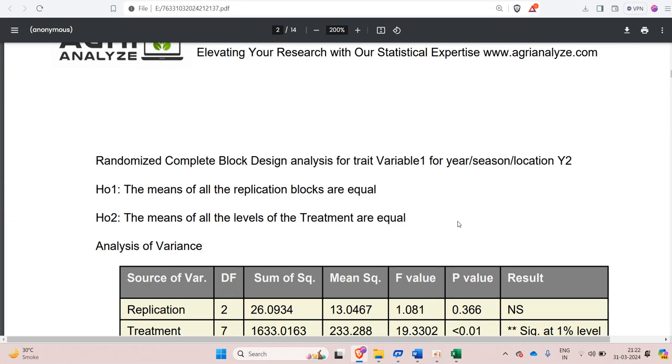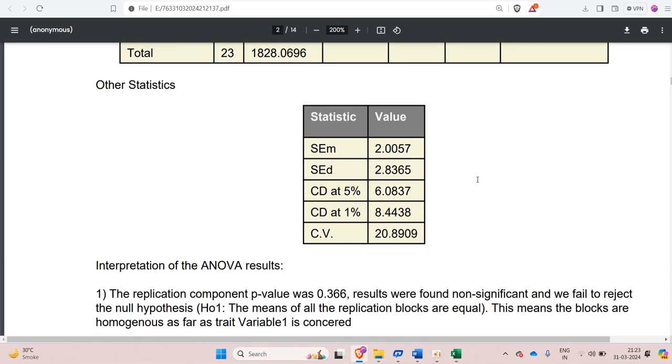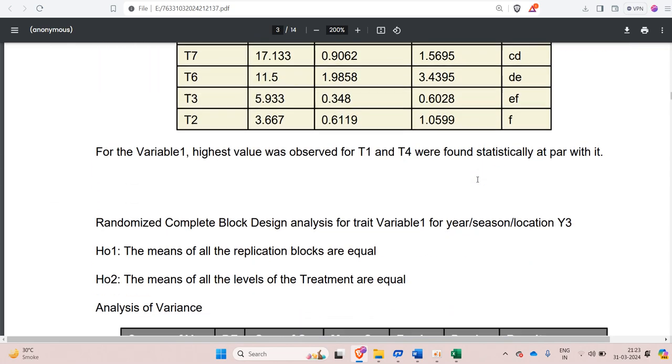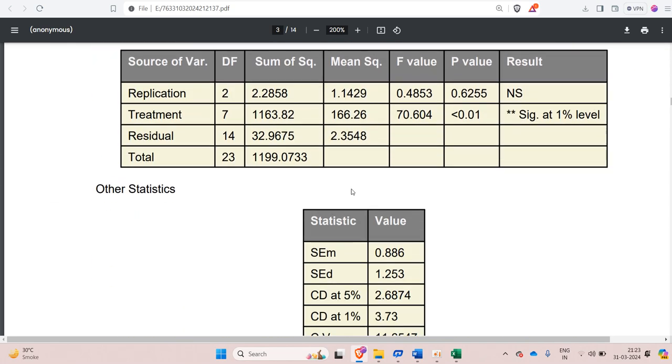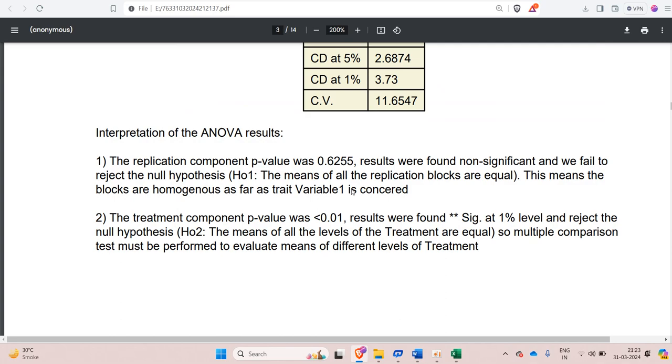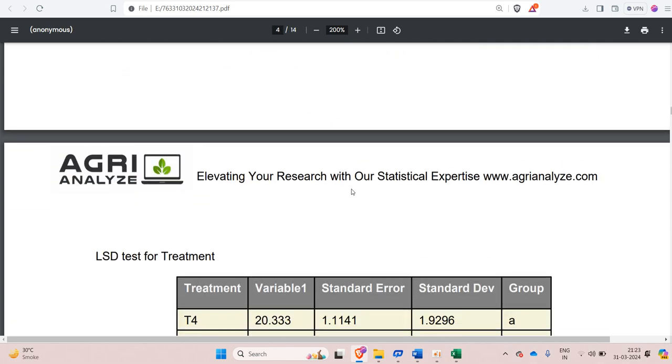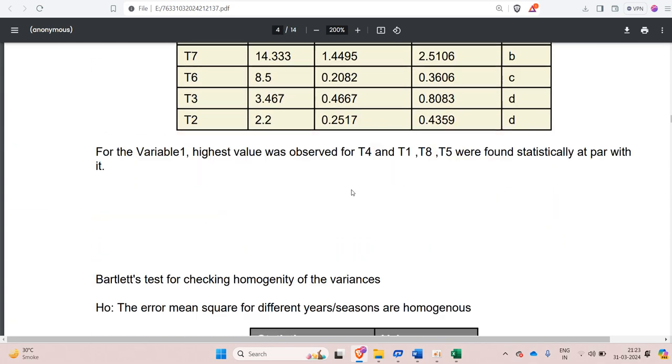After that same analysis is repeated for same variable but for year 2. Again it get repeated for year 3.